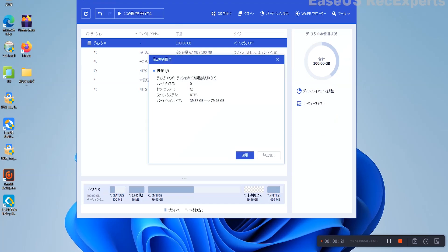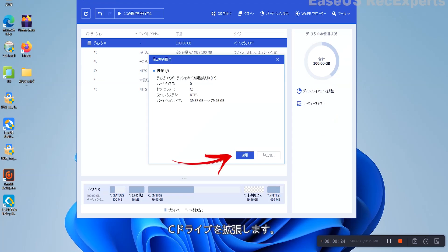Step 3: Click Execute Operation and Apply to execute the operations and extend the C Drive.